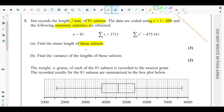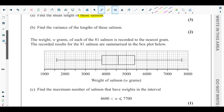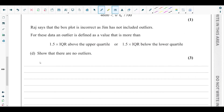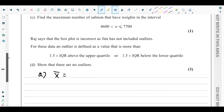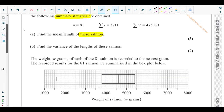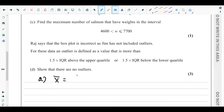The summary statistics are given for x, the coded data. We first find the coded mean x̄. So x̄ = sum of x over n = 3711 over 81.